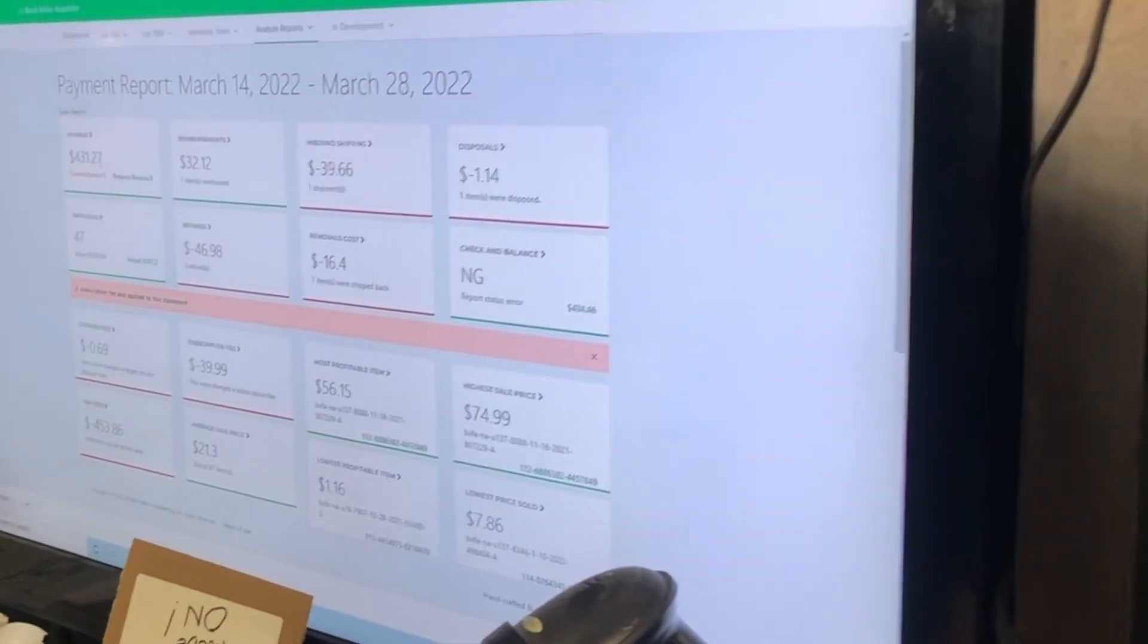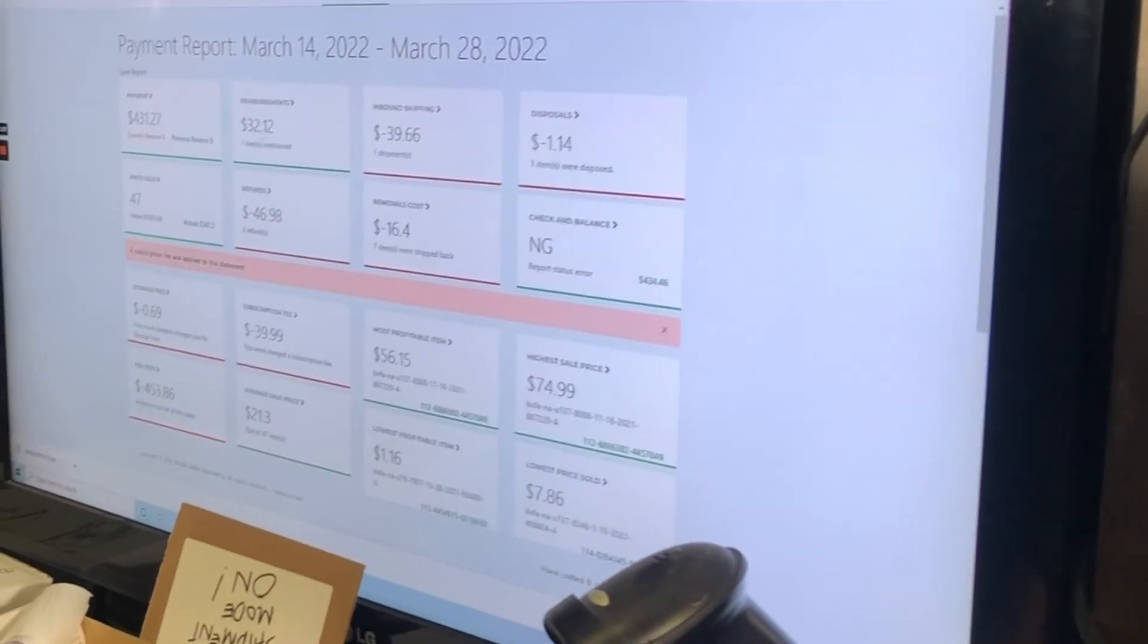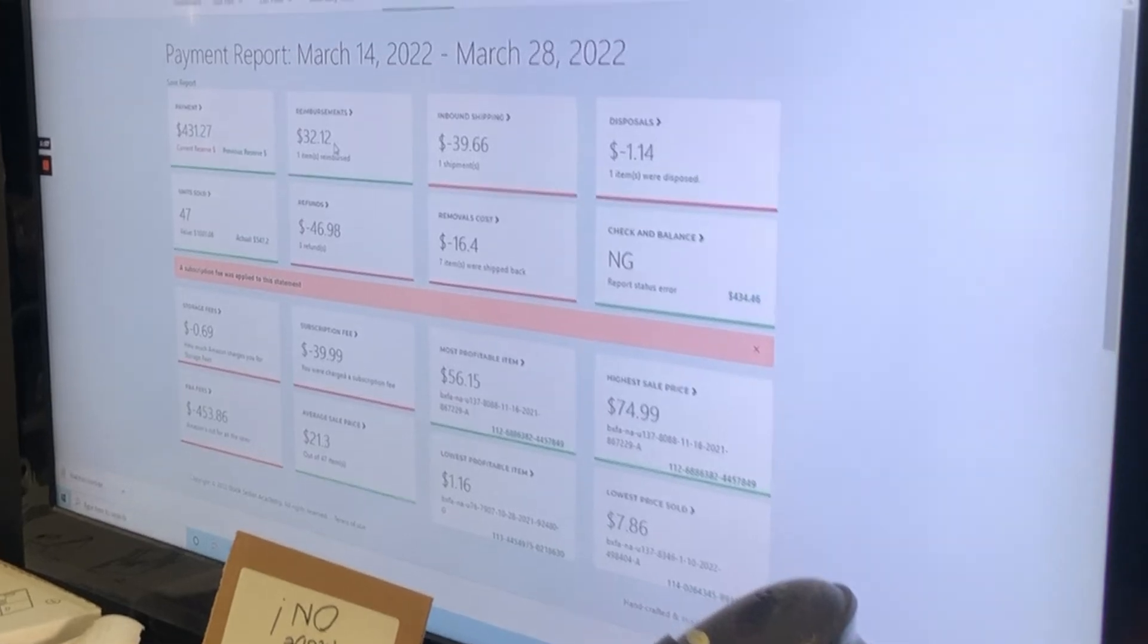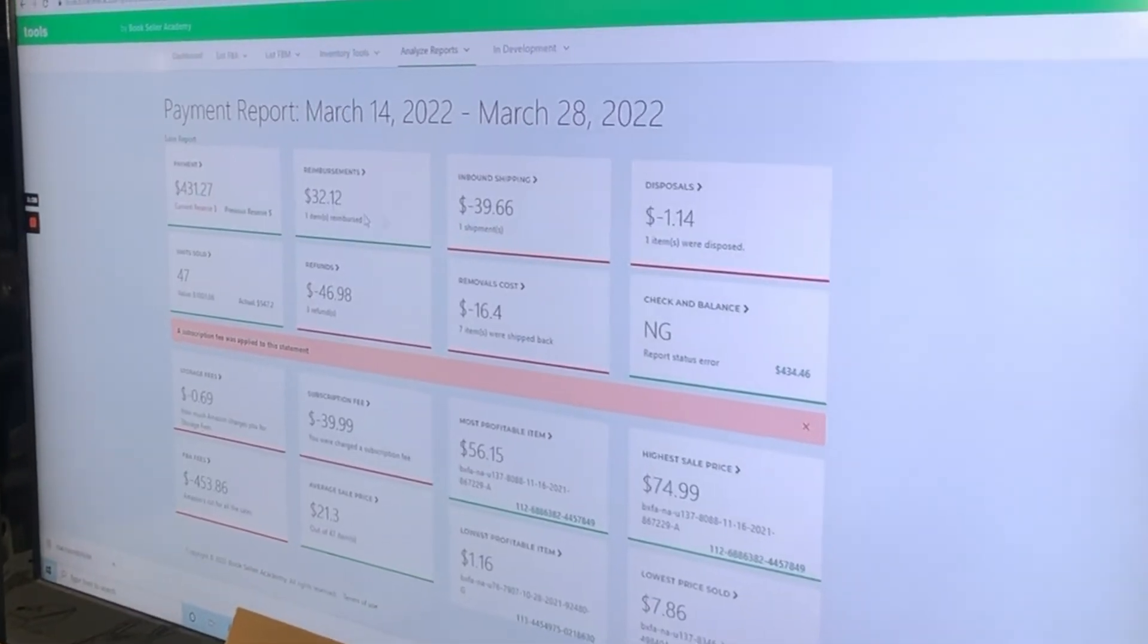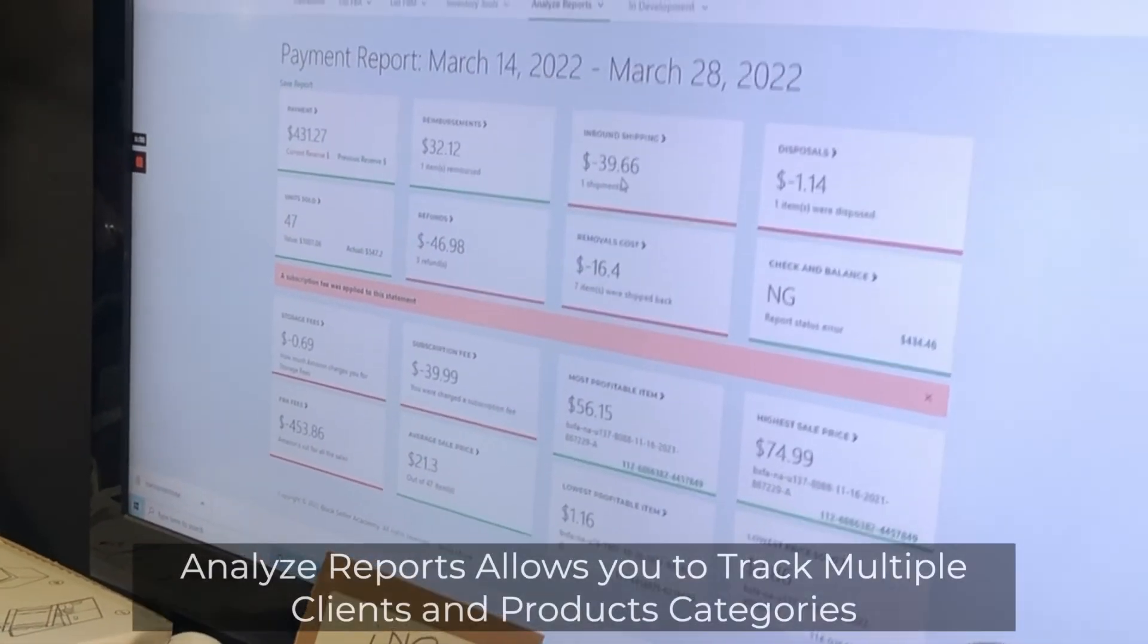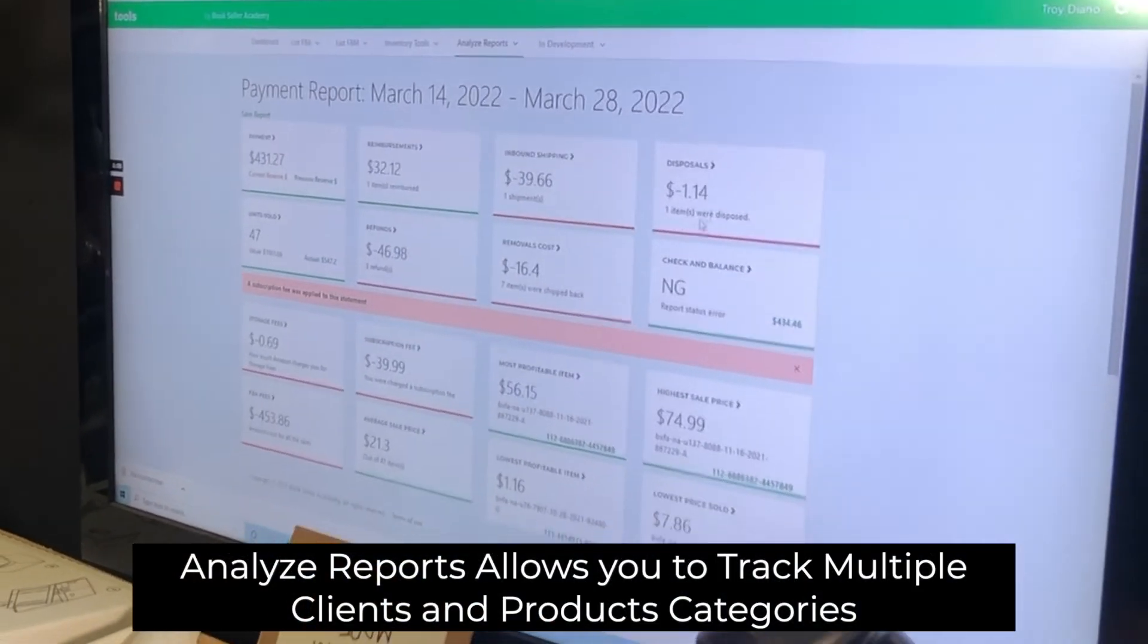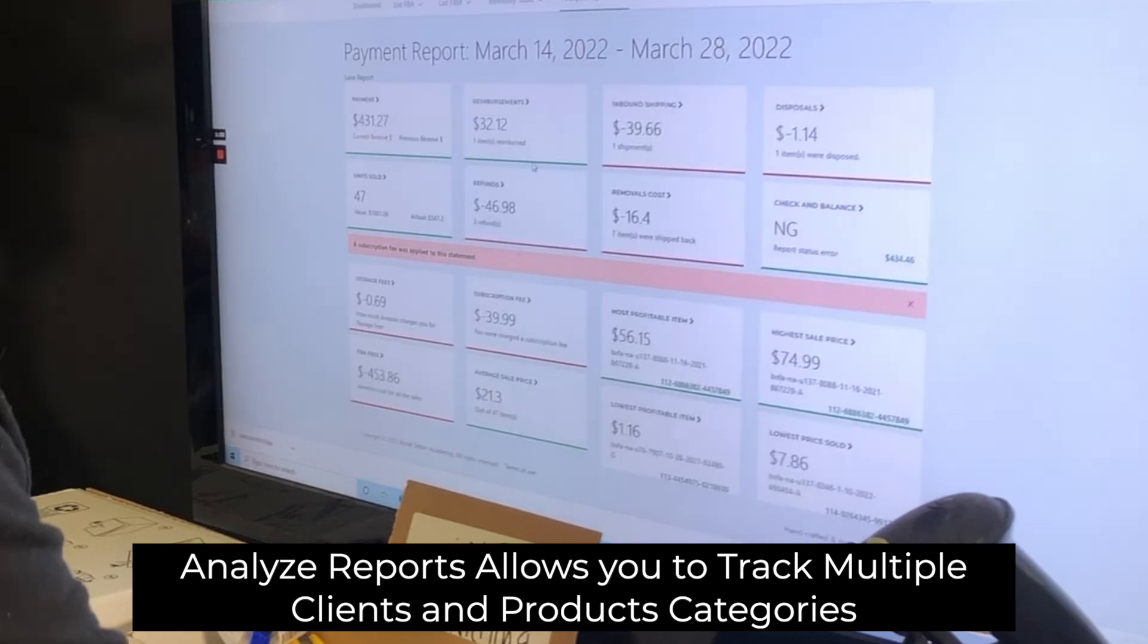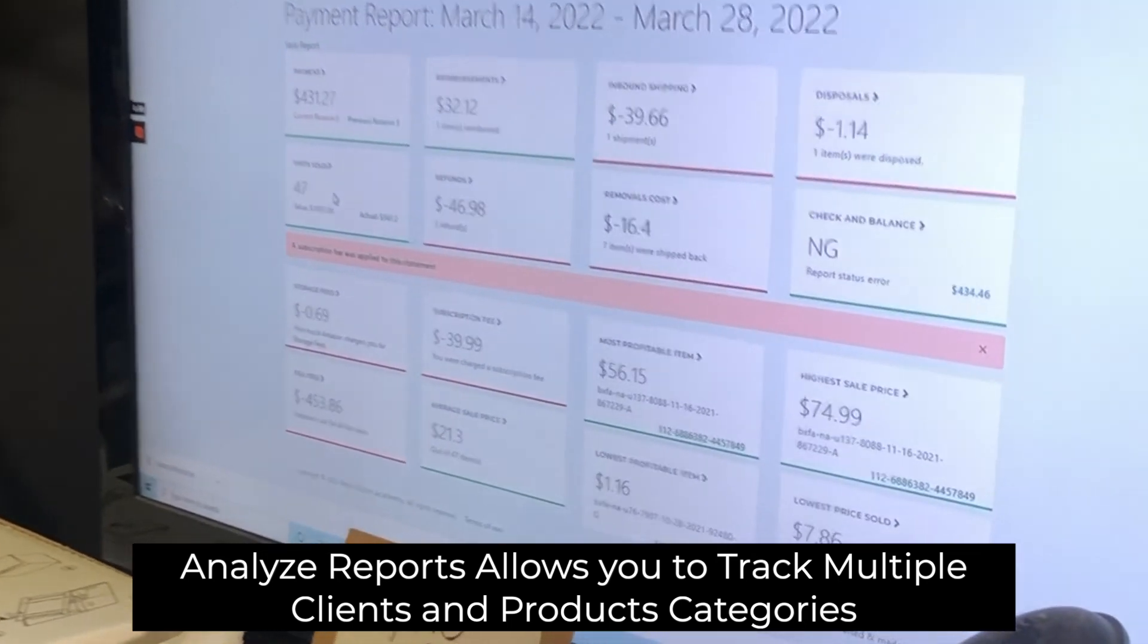So this is what the payment was, how much you did in reimbursements, if you paid, how much you paid for inbound shipping, if you had any disposals, how many units sold.